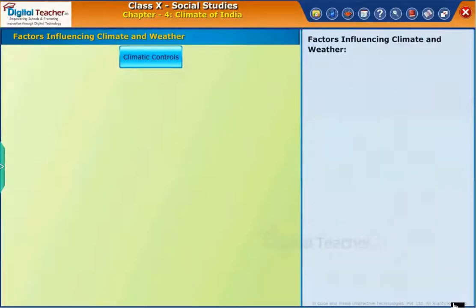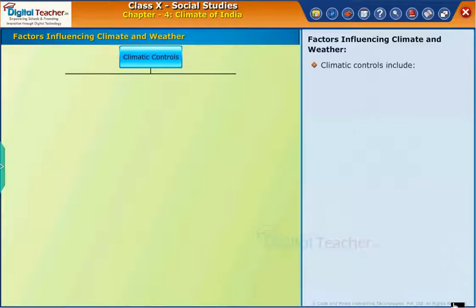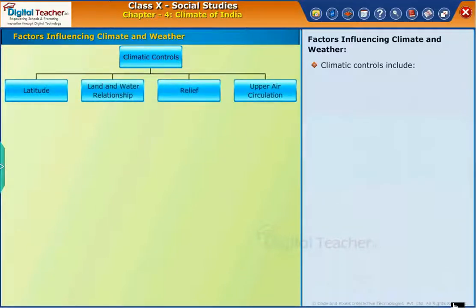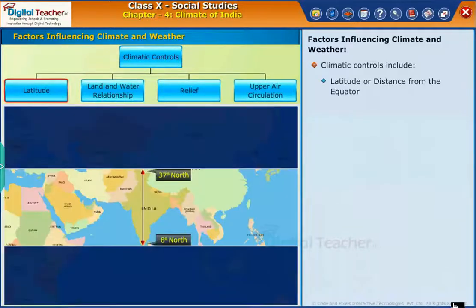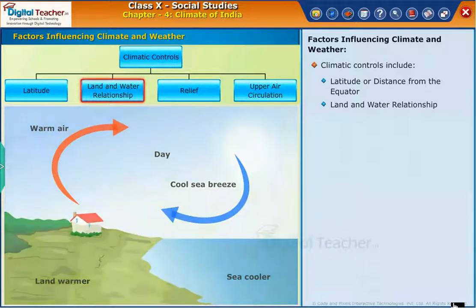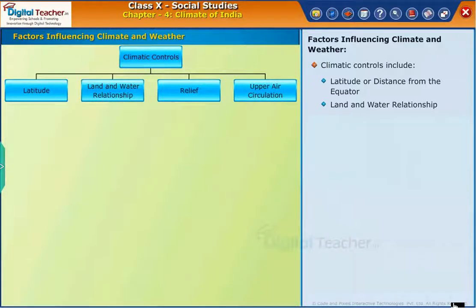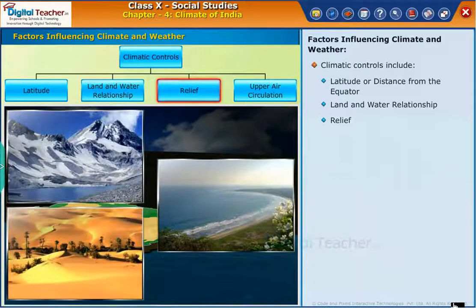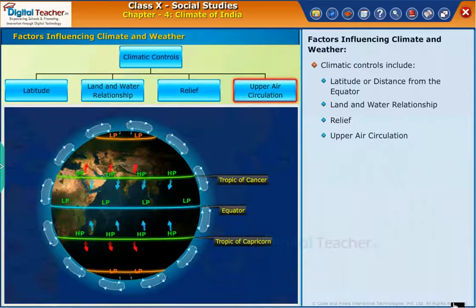Let us learn about the climatic controls in detail. Climatic controls include: latitude or distance from the equator, land and water relationship, relief, and upper air circulation.